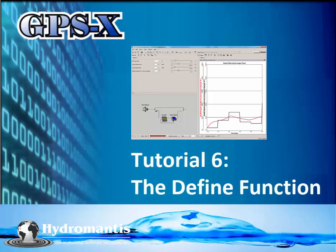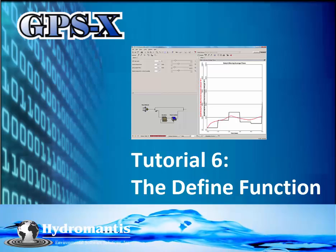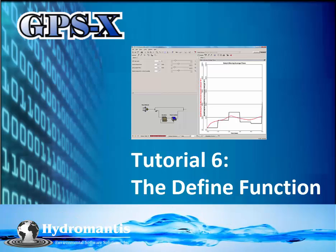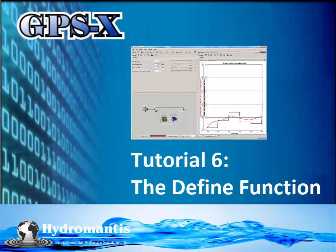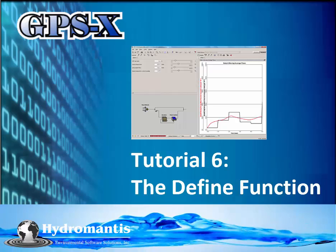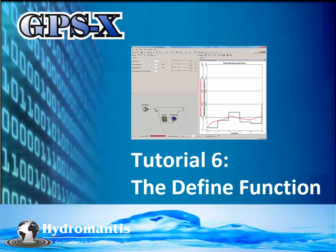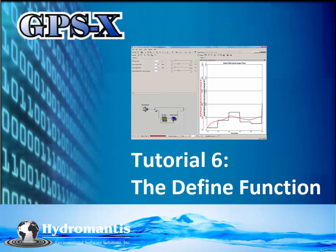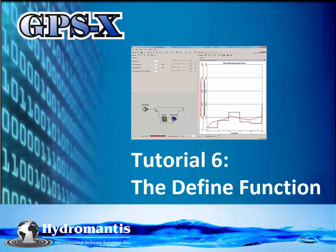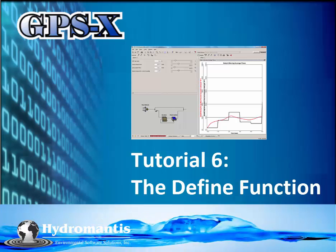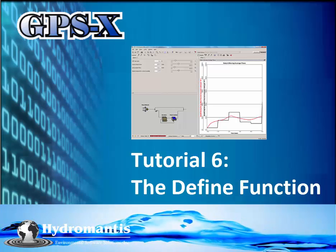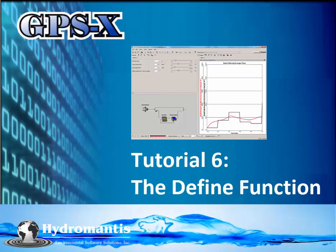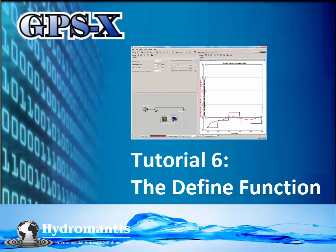Welcome to tutorial 6. Some important operational variables in a wastewater treatment plant are site-specific and difficult to generalize. These variables include sludge residence time and food to microorganism ratio. In addition, other calculations such as daily averages, moving averages, and mass flows are applied to most water quality parameters throughout the plant.